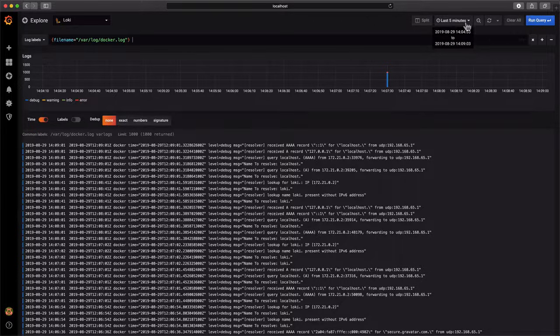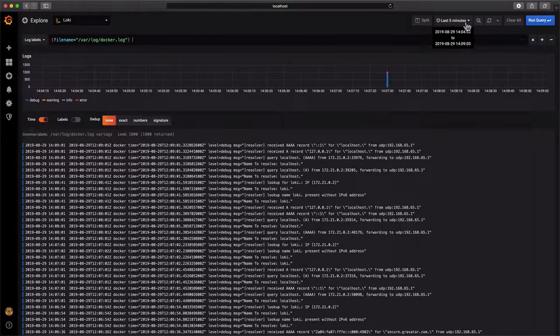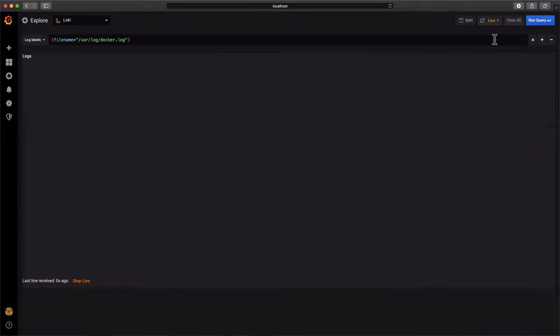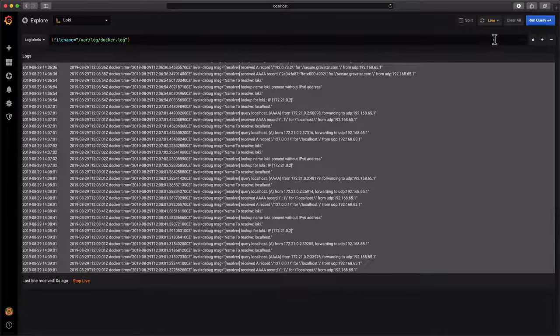Last feature we're going to explore is live tailing. This allows us to see and filter the logs as they enter the system.